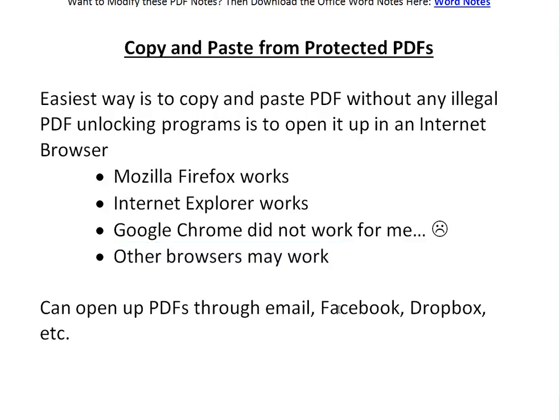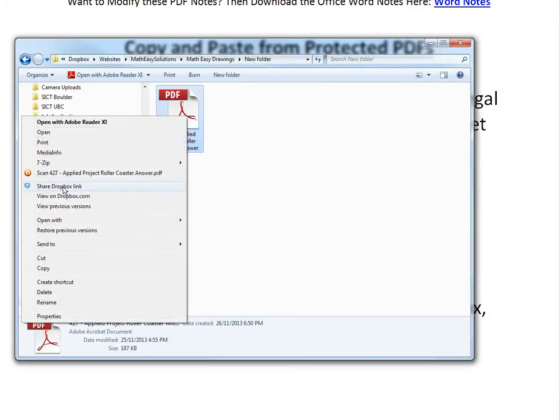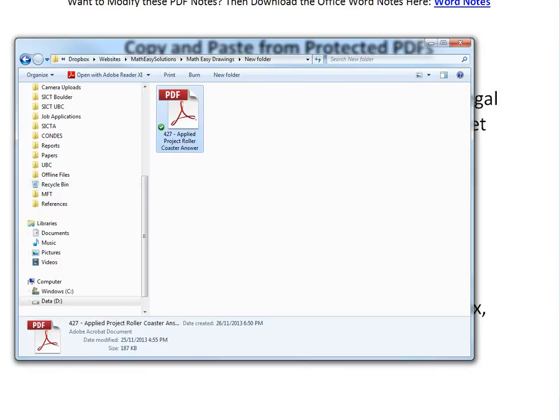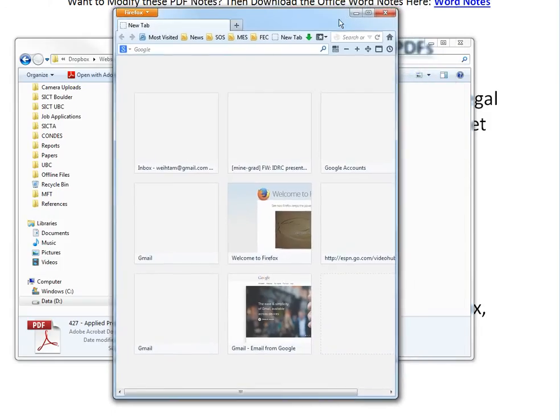And basically, you can open PDFs through email attachments, Facebook, Dropbox, etc. I'm gonna open it up with Dropbox. Here's the folder - I'll just go right-click, Share Dropbox Link. So now it's copied. Now I can just open up Firefox right here and paste it in the URL.